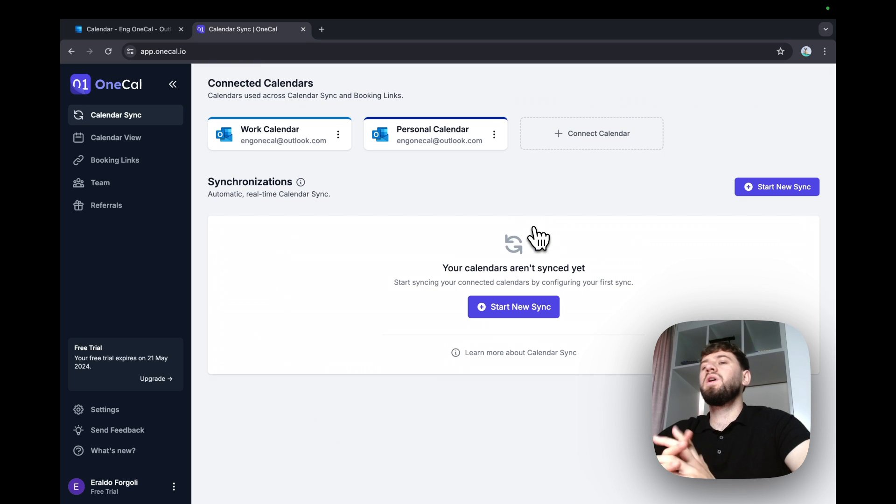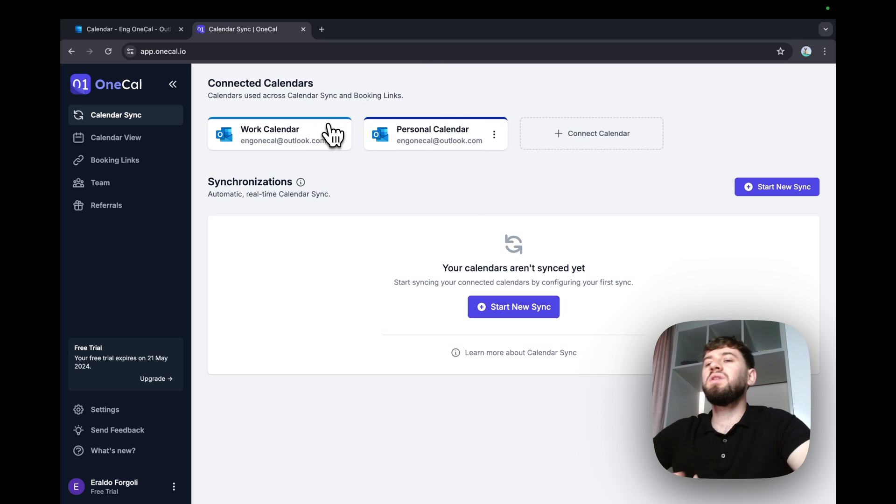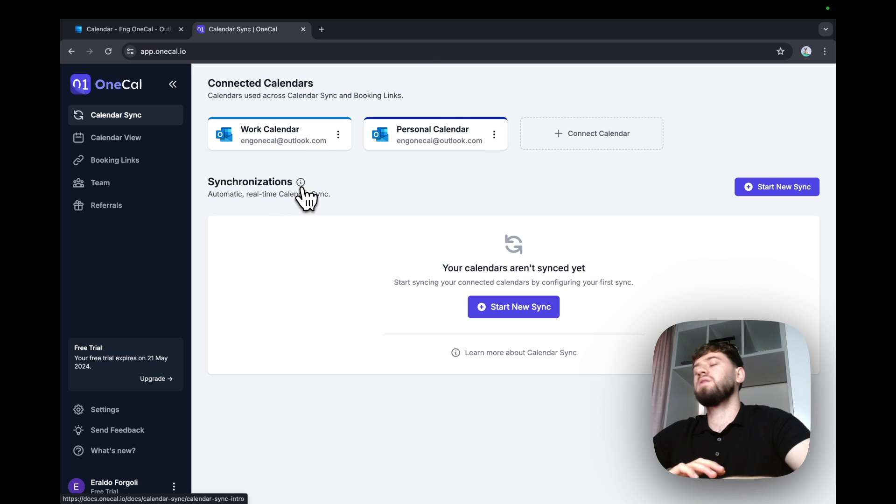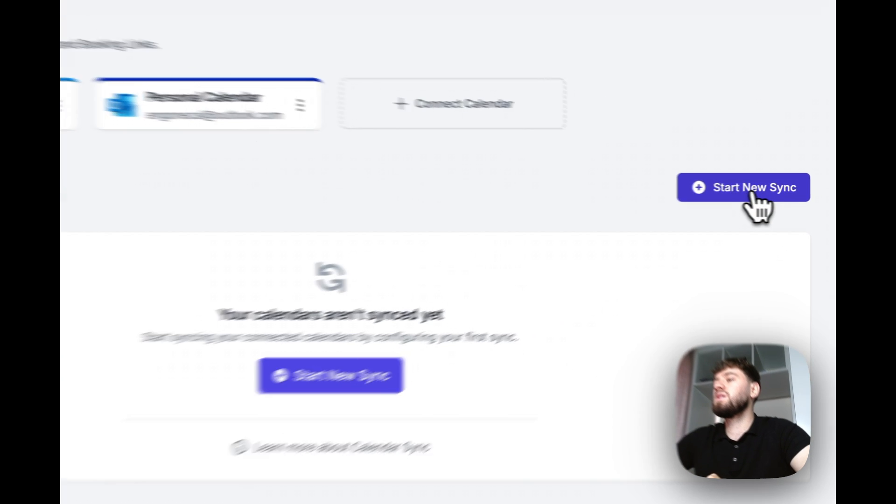Right after I land on the dashboard, I can see that I've connected two calendars and I'm greeted with the synchronization screen that allows me to synchronize the calendars. I'm going to start new sync here.